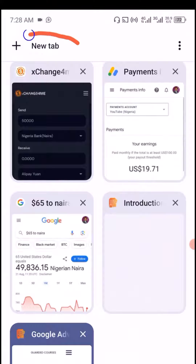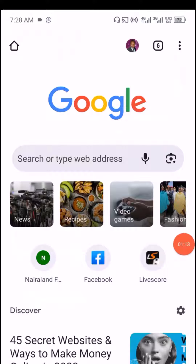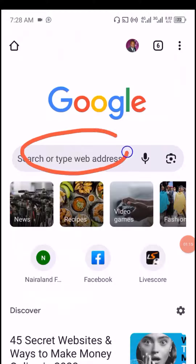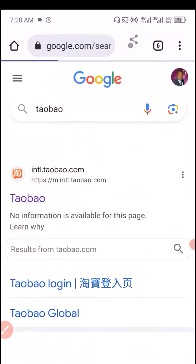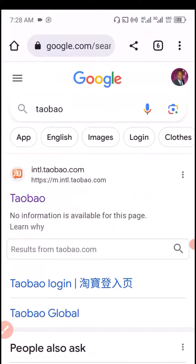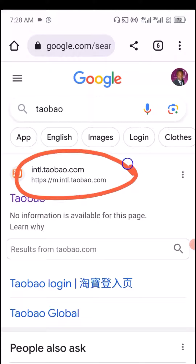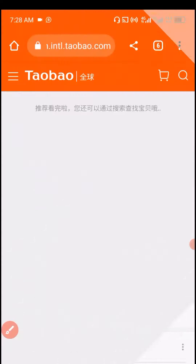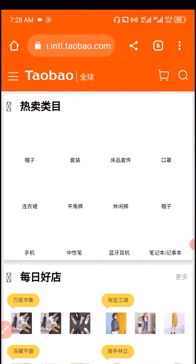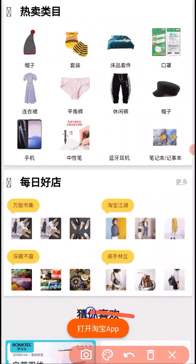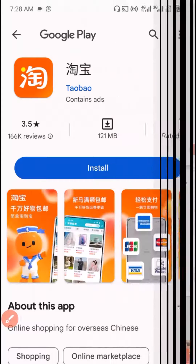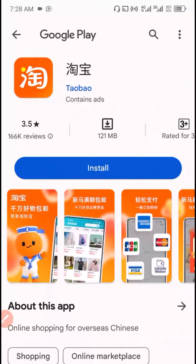Click on Google Chrome and open a new tab. Next, go to your search engine and type in Taobao. You're going to have a result like this. Click on the result, and it takes you to the Taobao official page. Next, click on the button here to get the app.